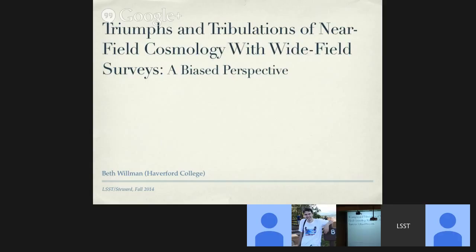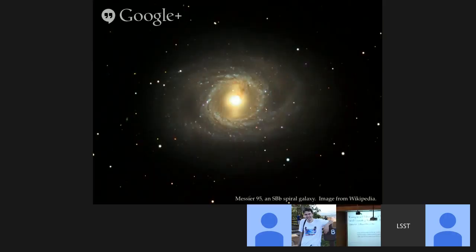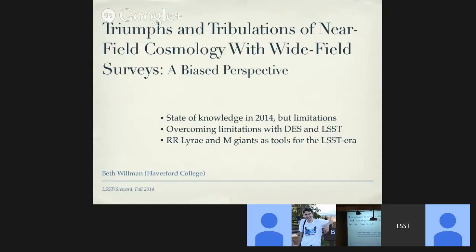The perspective I'll bring today focuses primarily on the dwarf galaxies orbiting the Milky Way, what they can tell us about cosmology in the near field, and how our observational biases — what we can and can't see — are limiting what we can infer. I'll also discuss how DES and LSST are going to change that in the coming years. The first half of the talk covers the state of knowledge in 2014; the second half focuses on observational biases and future surveys.